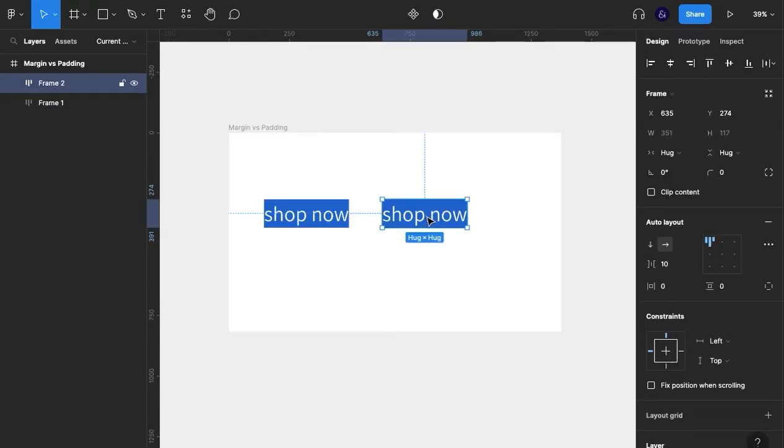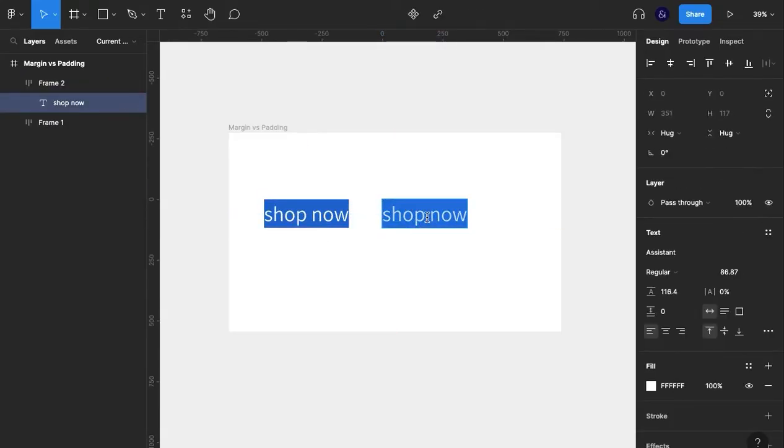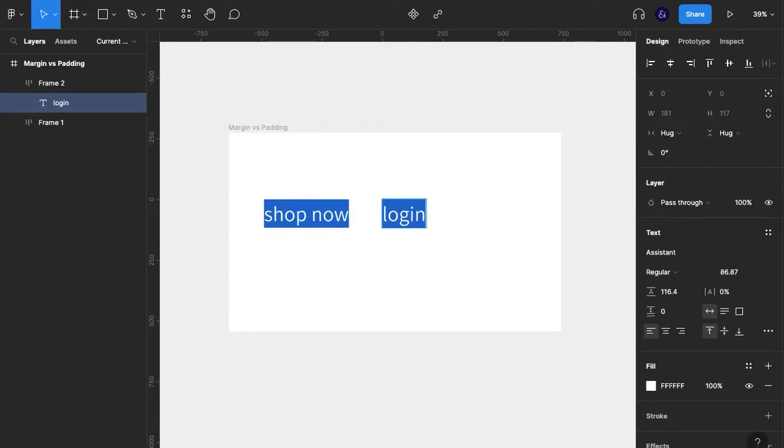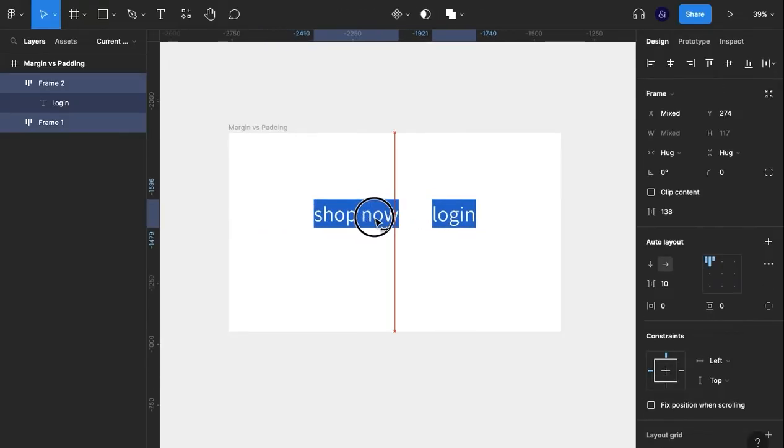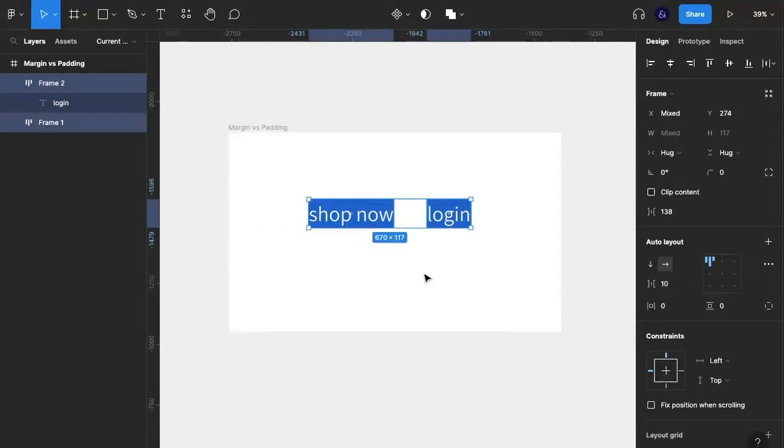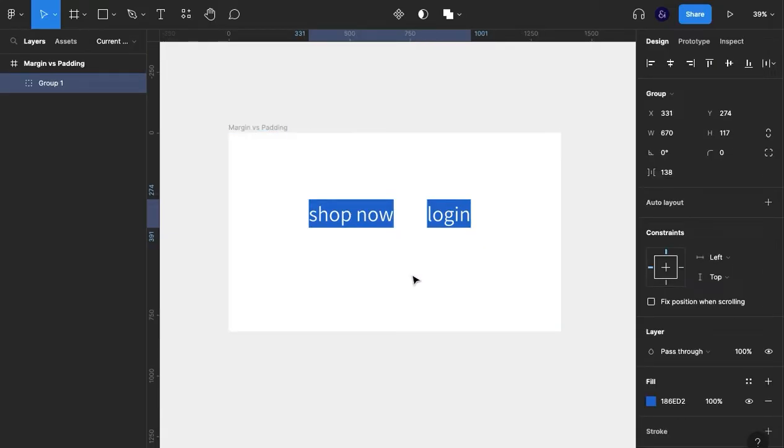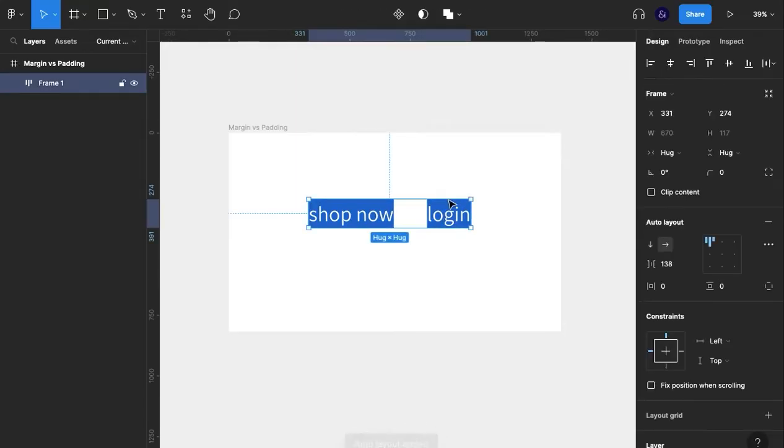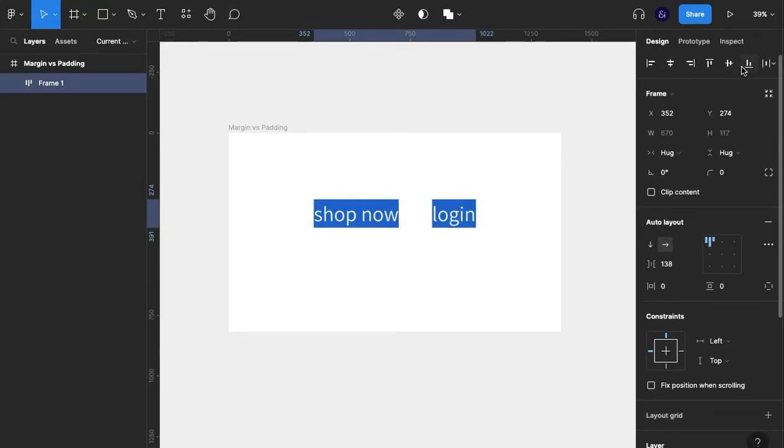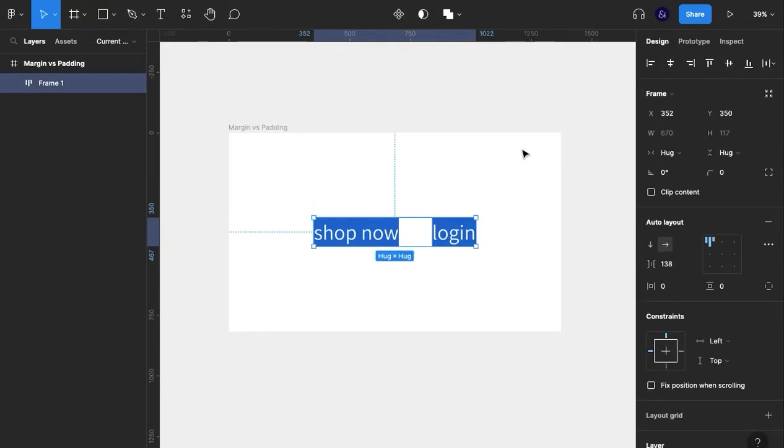I'm going to duplicate that and change the text to login. And then I'm going to group those buttons and add an auto layout. I'm going to center align it just so it's in the middle of the screen for you.